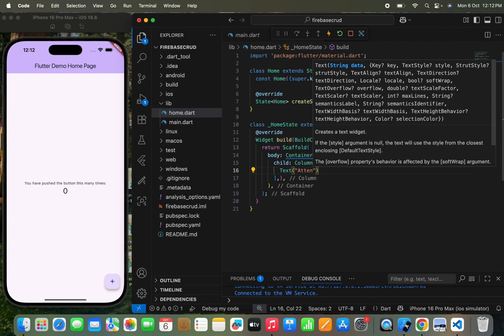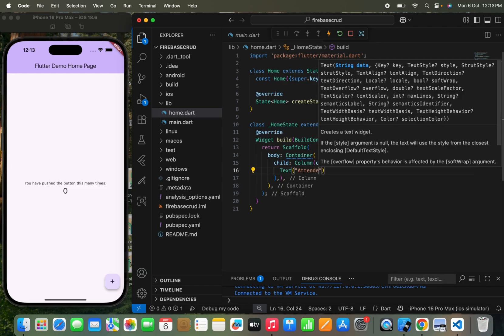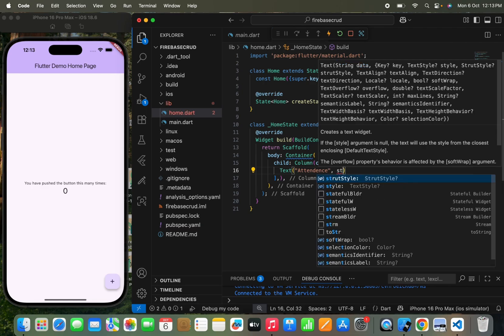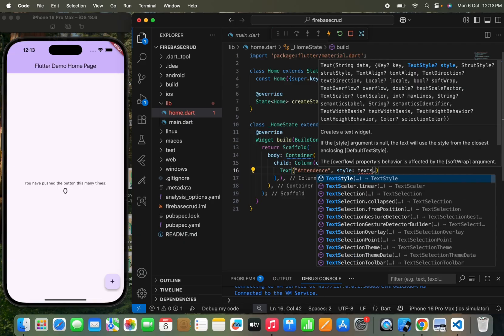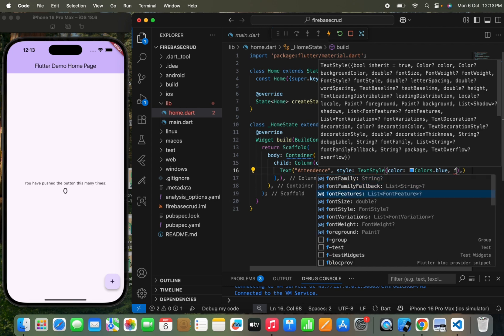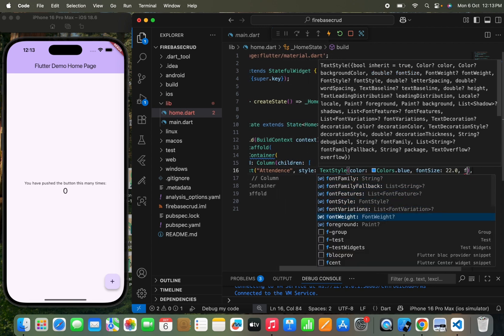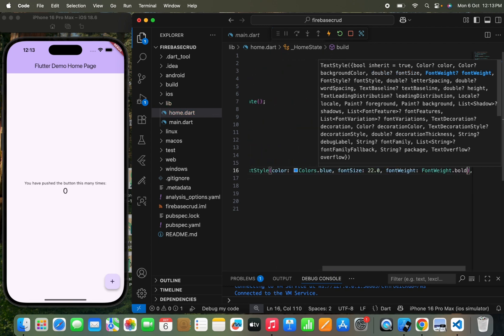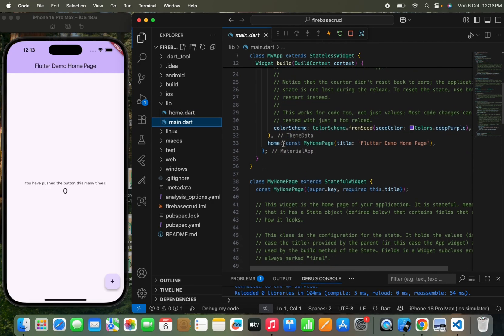The teacher can simply create an attendance record — whether a child has been present on that day or not. That's the basic idea about how we are going to handle create, read, update and delete methods in Firebase. So here I'm going to pass the app name as 'Attendance', and apply styling using TextStyle with color Colors.blue, font size 20.0, and font weight FontWeight.bold. Then I'll call the homepage from here and pass debugShowCheckedModeBanner to false to remove that banner.